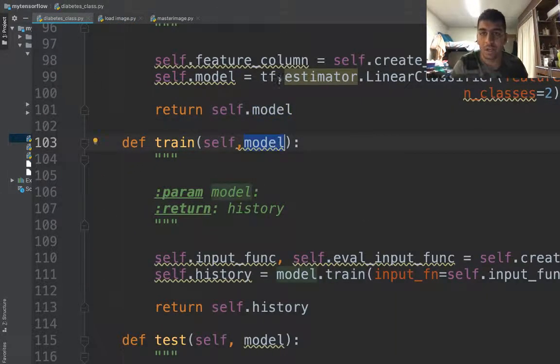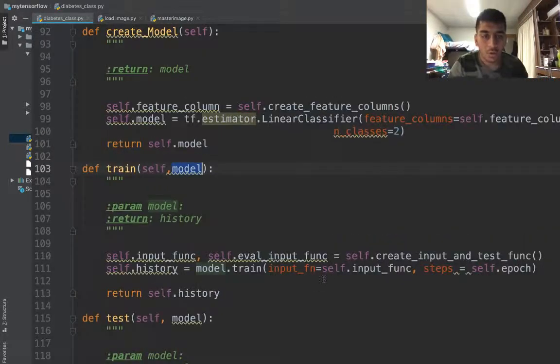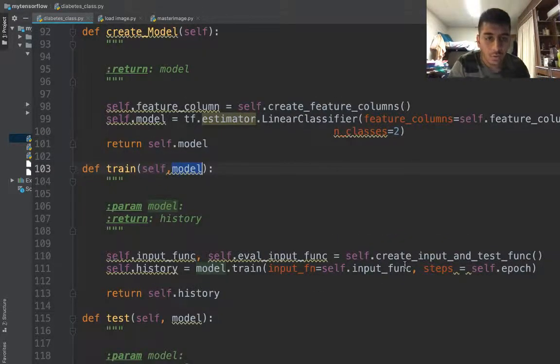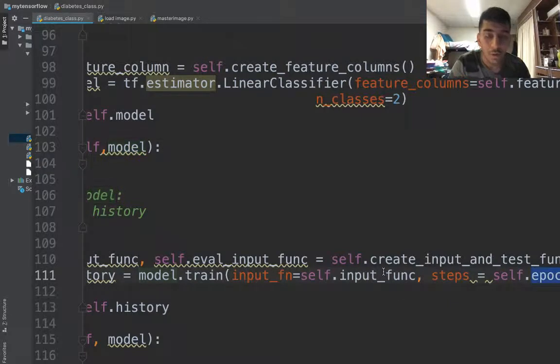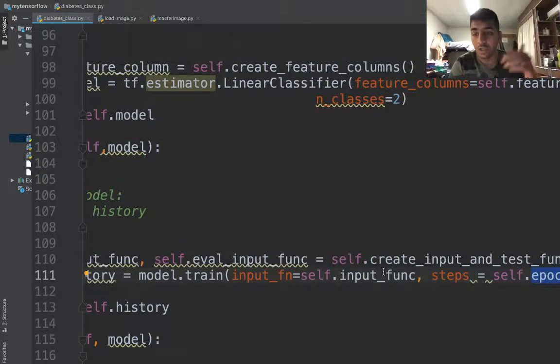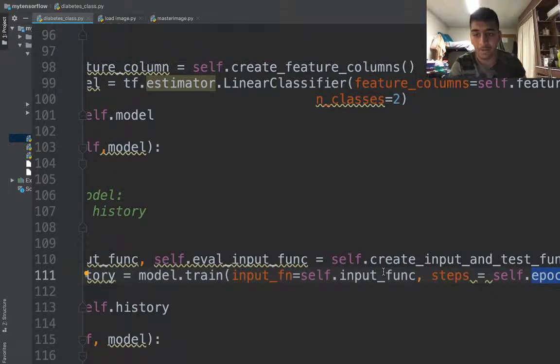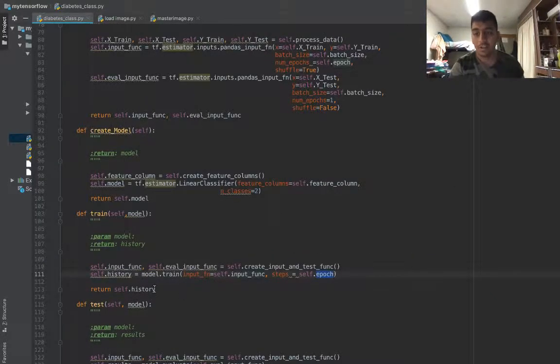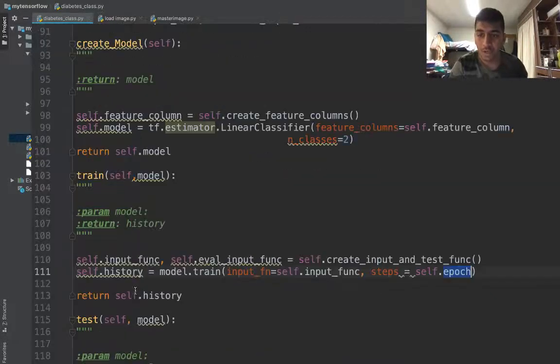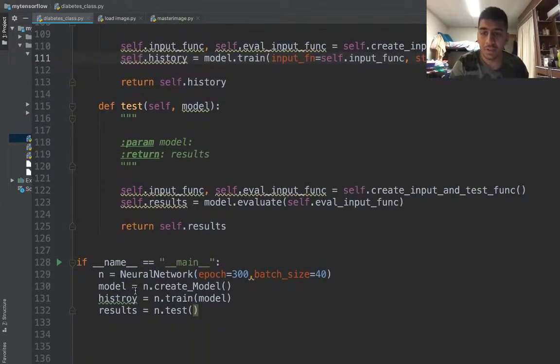I'm using self.epochs since it was repeated many times. I passed it as an argument in the default constructor so I can use it anywhere in my code. This is how you write efficient code. Similarly for the test function.